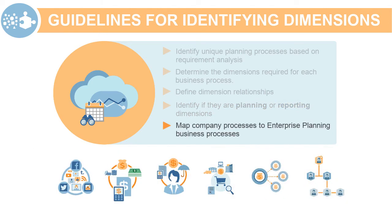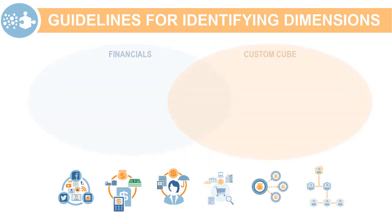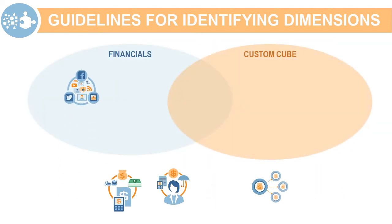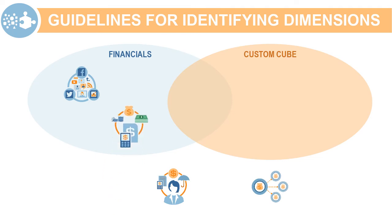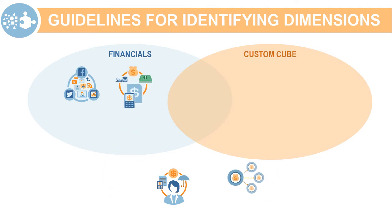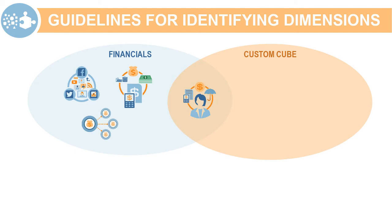Lastly, map the company's planning process to the enterprise planning business processes. Marketing planning, revenue sales planning, and cash flow planning can be configured in financials, while planning for overhead can be managed using financials and custom cubes.